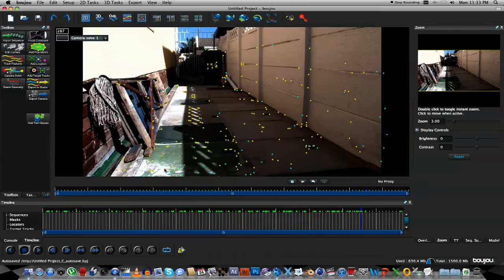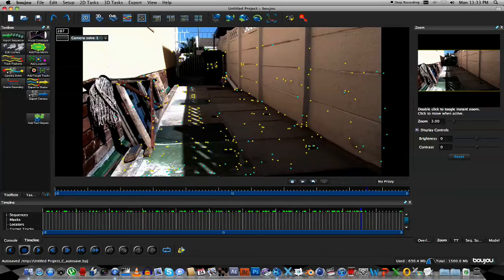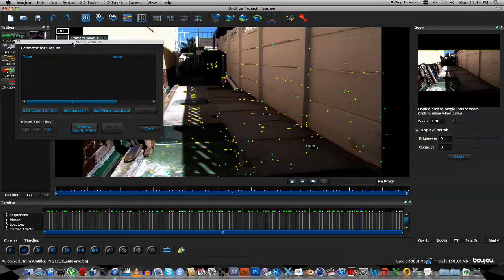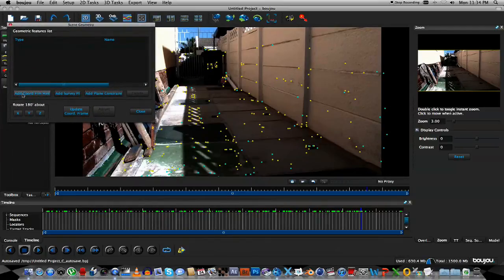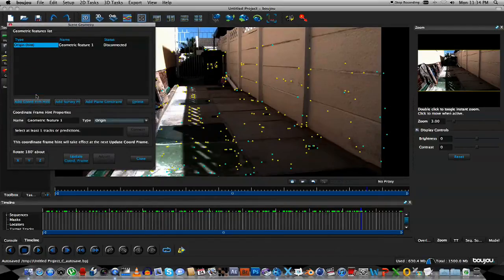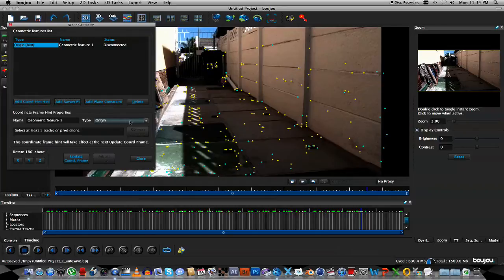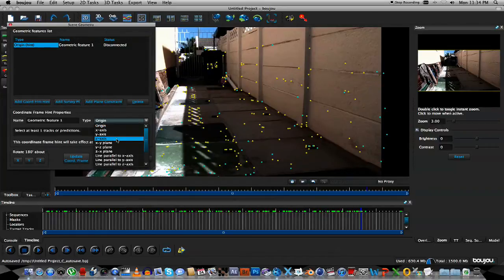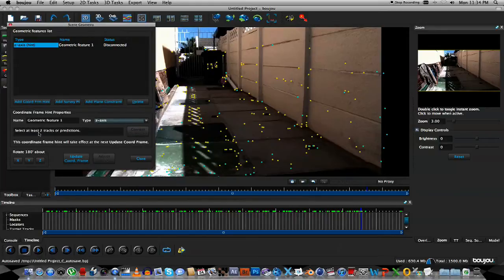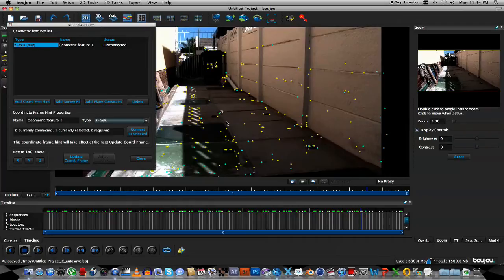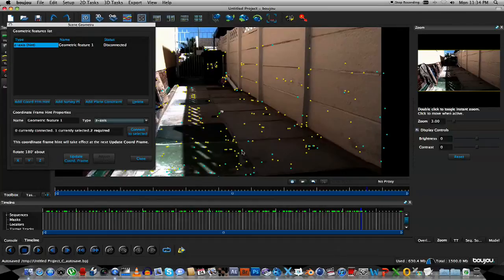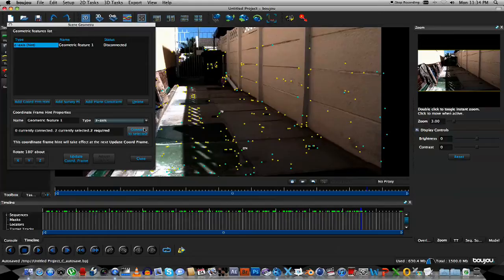OK, the next step we're going to do is to tell Boujou where the floor plane should be within our scene. So we're going to click on the button Scene Geometry, and what we're going to do here is we're going to click on the Add Coordinate From Hint button. First of all we're going to do the Z-axis, so we're going to select the Z-axis. And then we need to select two tracks or predictions so that it will actually know where the Z-axis is. So within the scene, I'm going to click on one point, and click on another point within that Z-axis, holding Command, and I'm going to click Connect to select it.